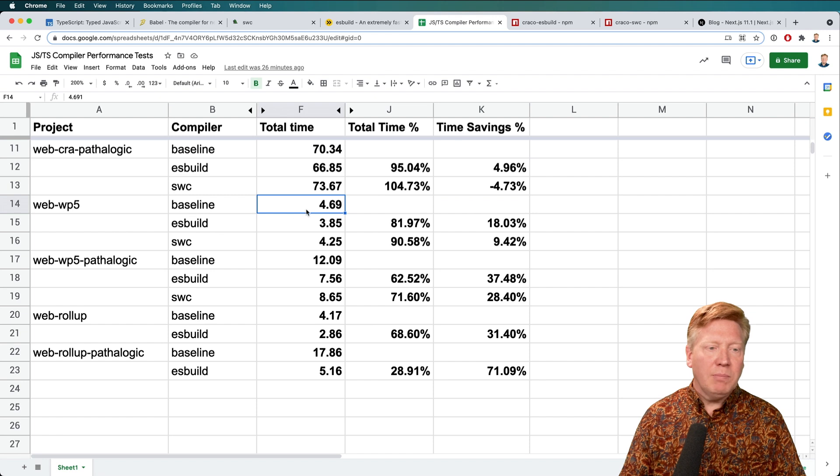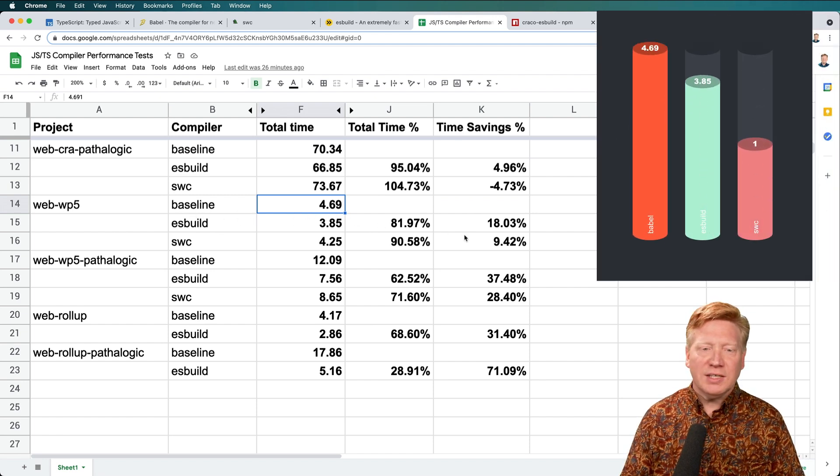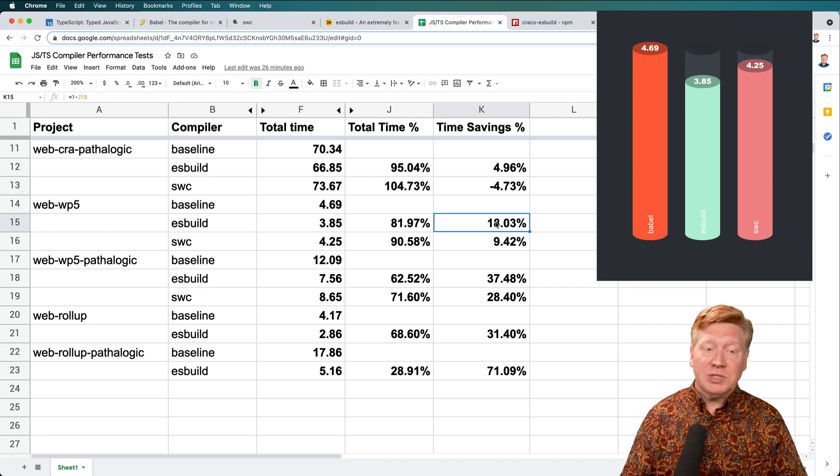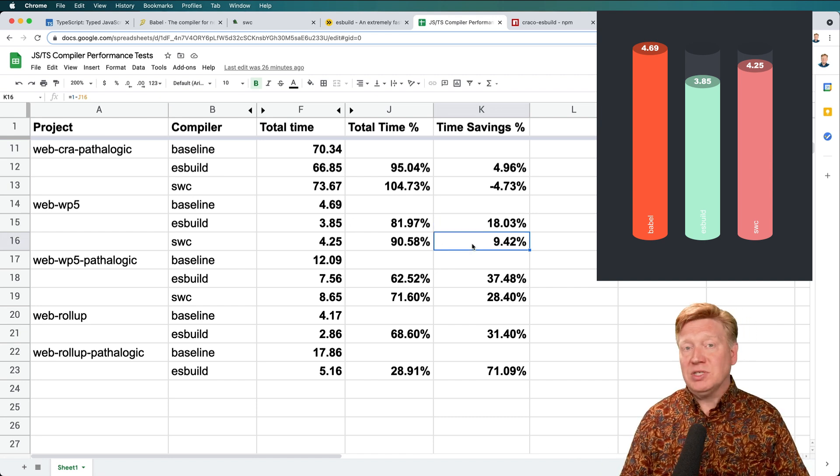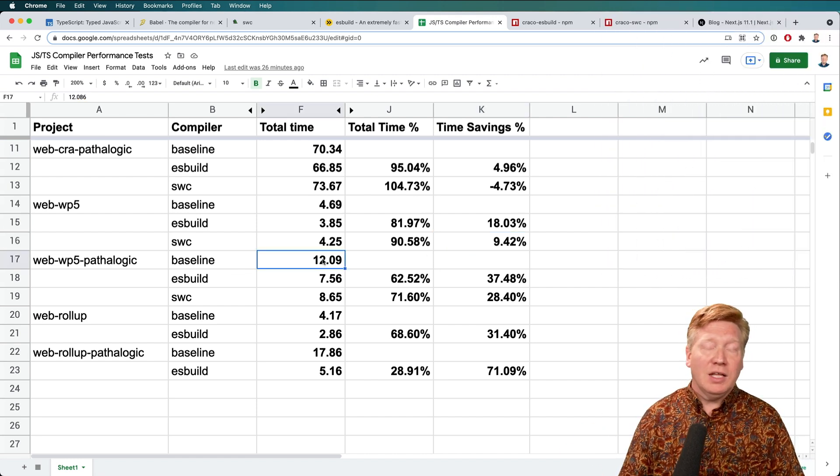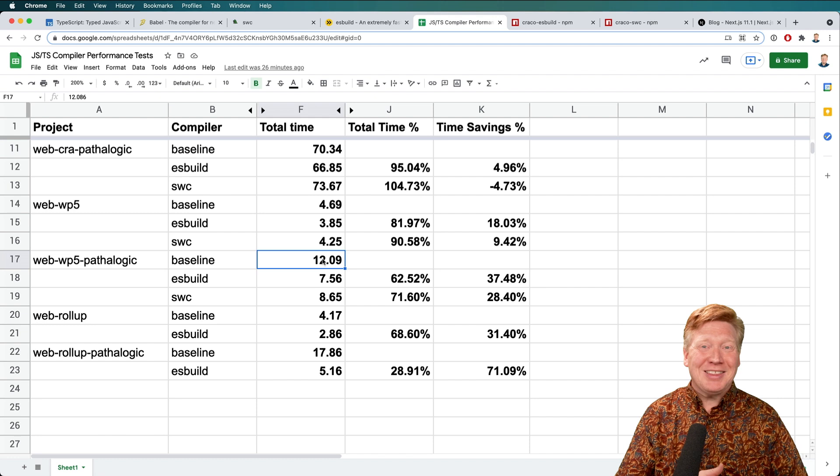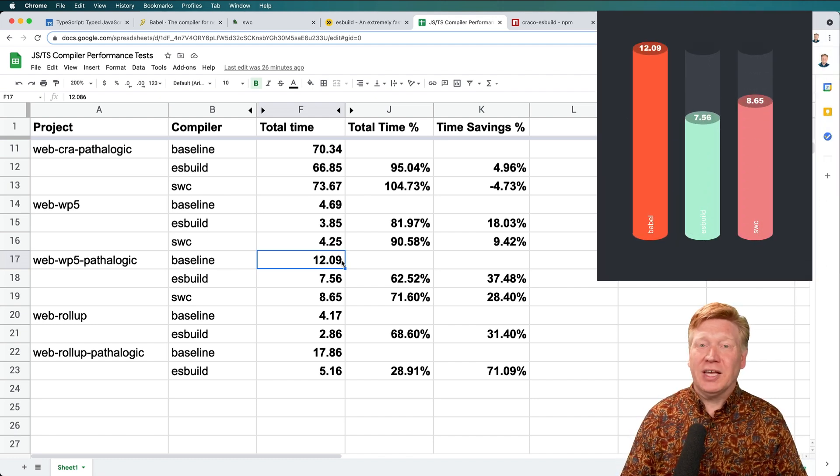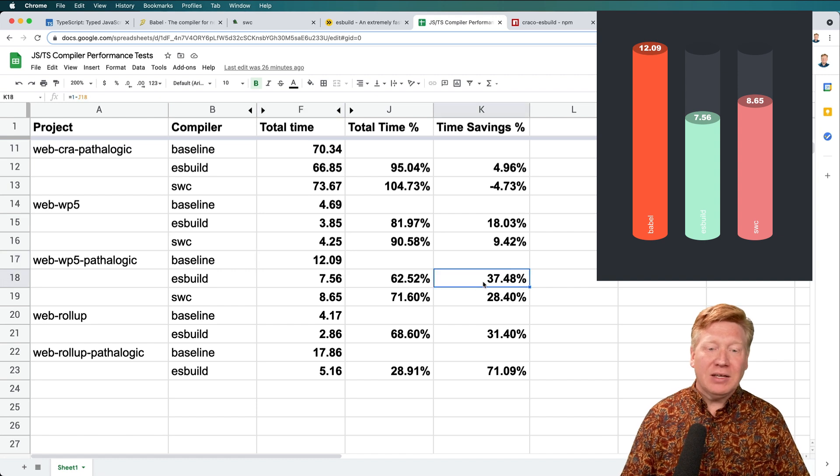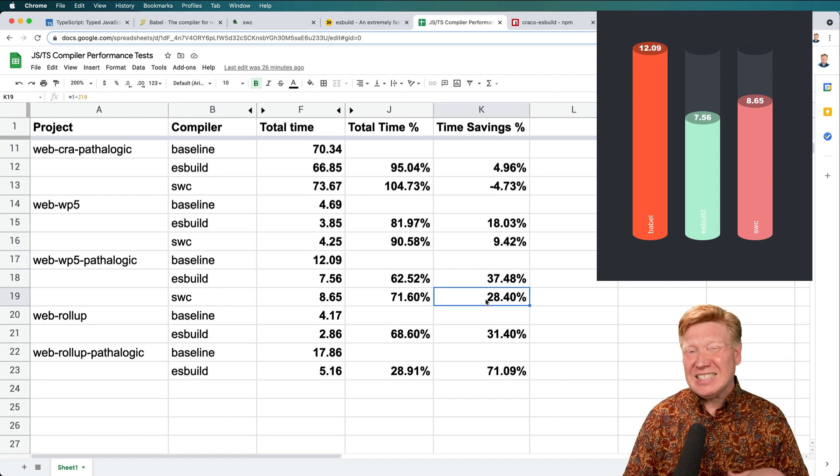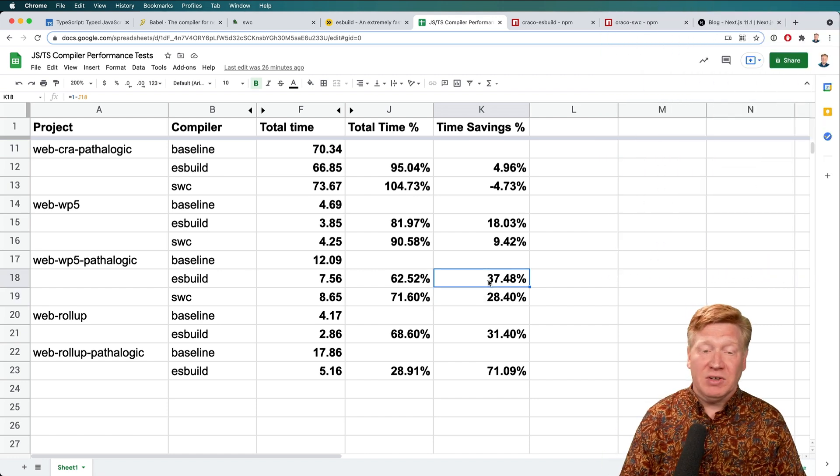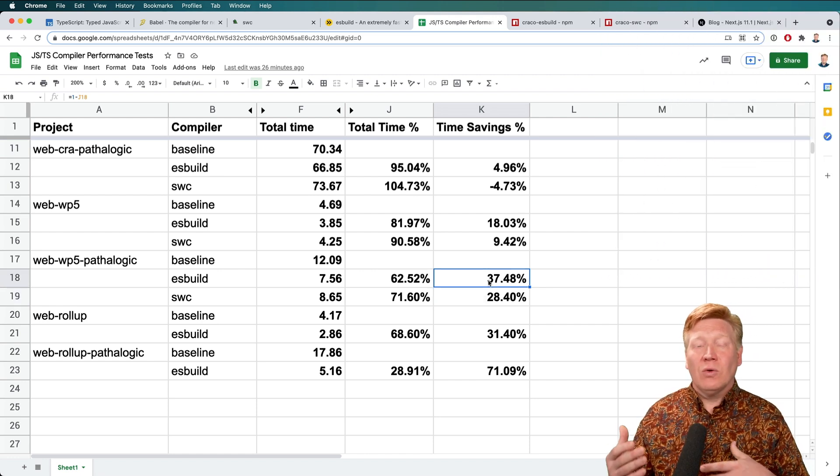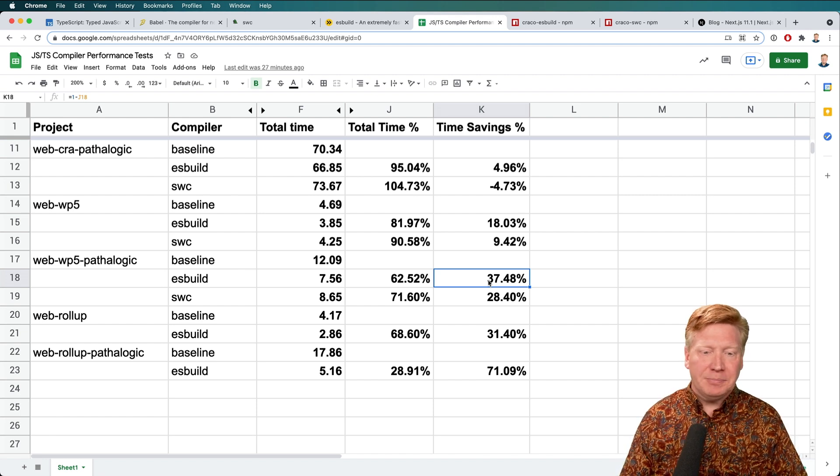So the baseline of Webpack 5 was about four seconds. And with the ESBuild version, we saved about 18% off that. Dropped down significantly. SWC dropped down a little bit less, but still good stuff. And then I brought in the much larger pathologic data set, and that clocked in at about 12 seconds to build that using Babel, and about 7 seconds to build that using ESBuild, and about 8 seconds to build that using SWC, which is an appreciable savings. So I think as your Webpack 5 projects grow, this is definitely something you should be taking a look at.